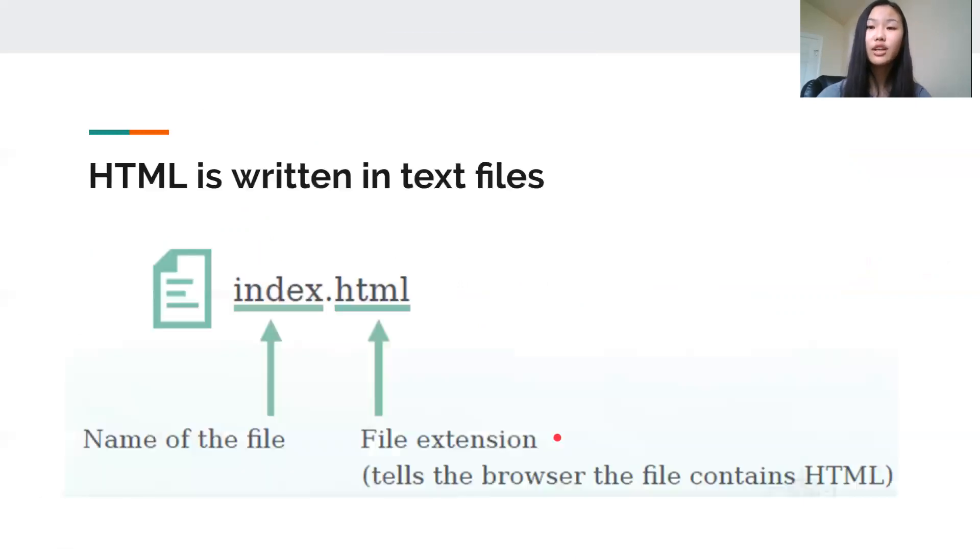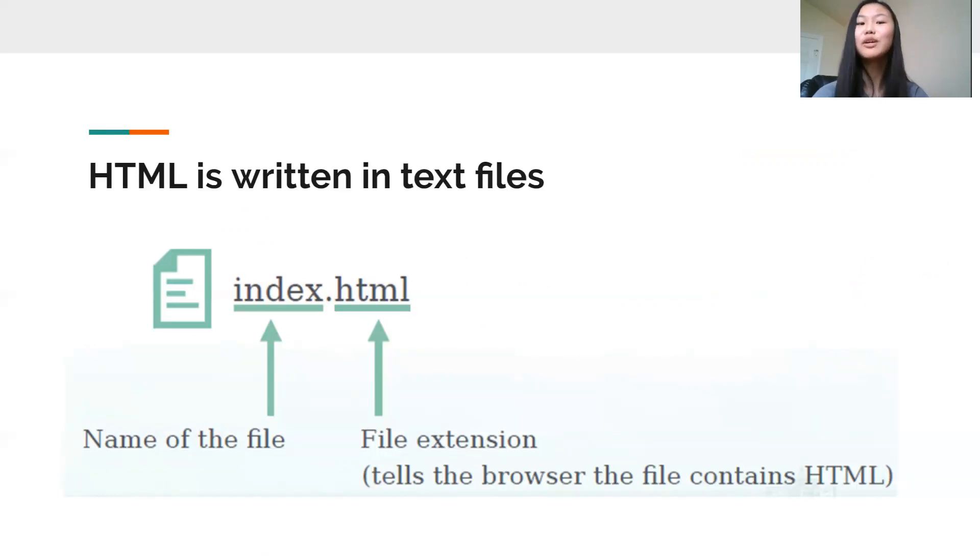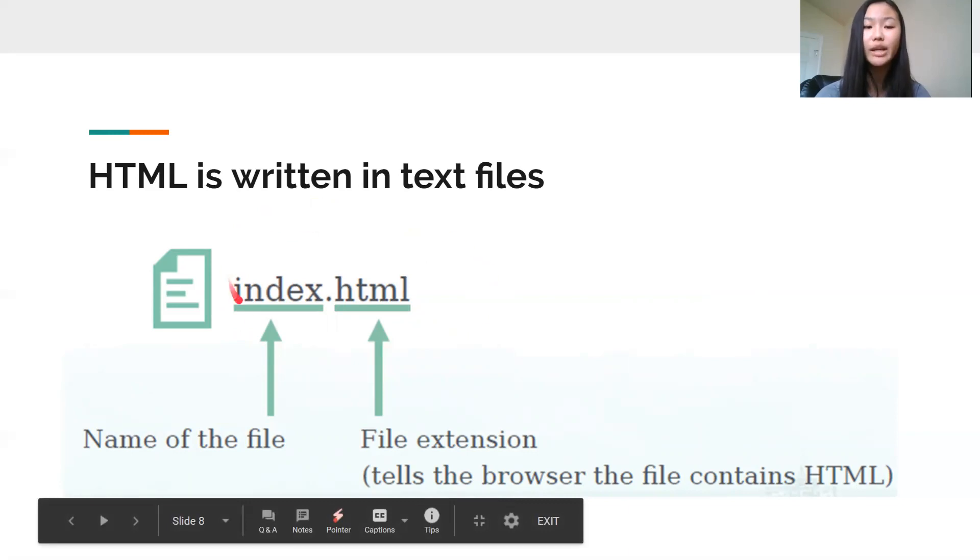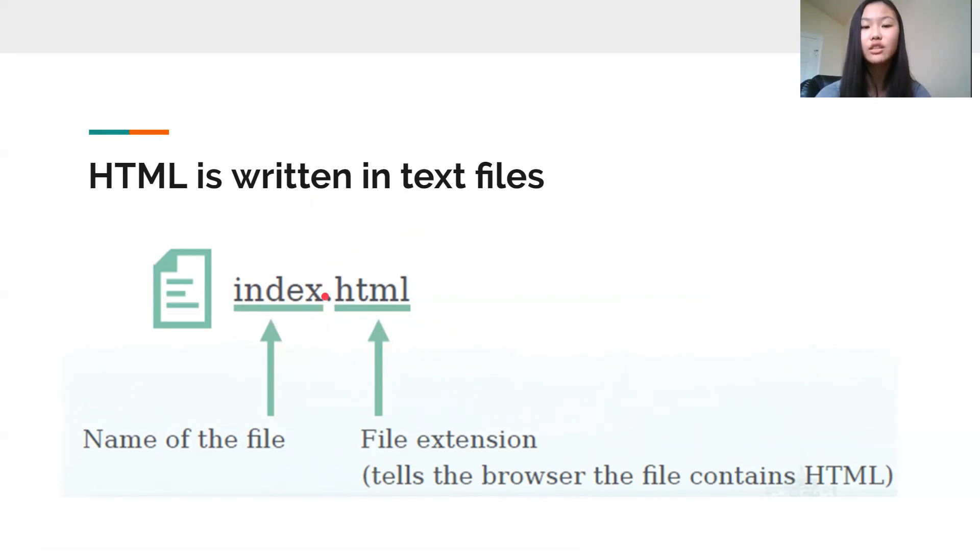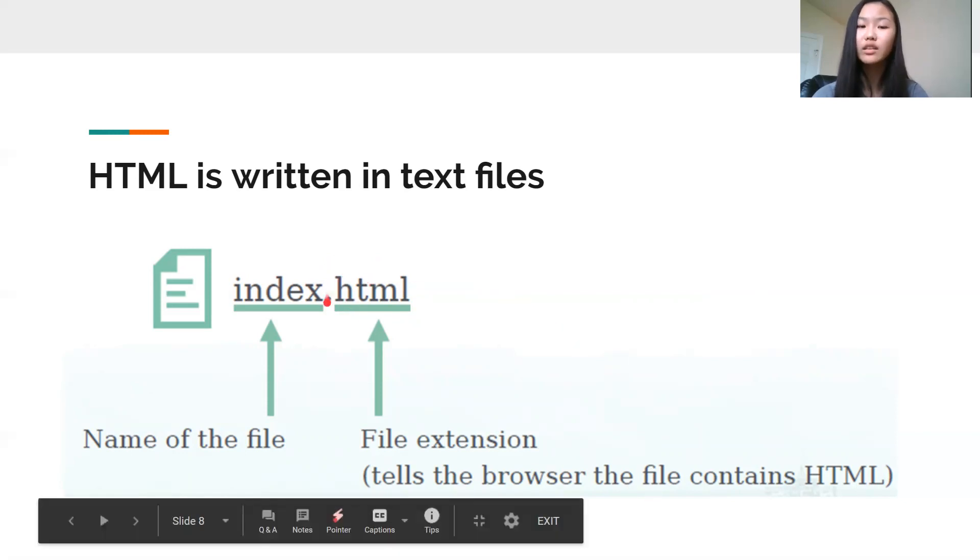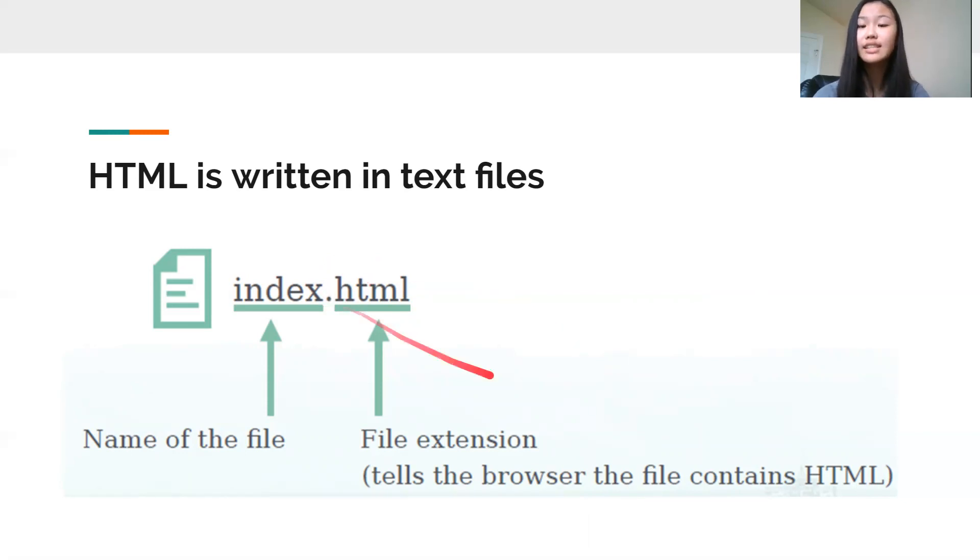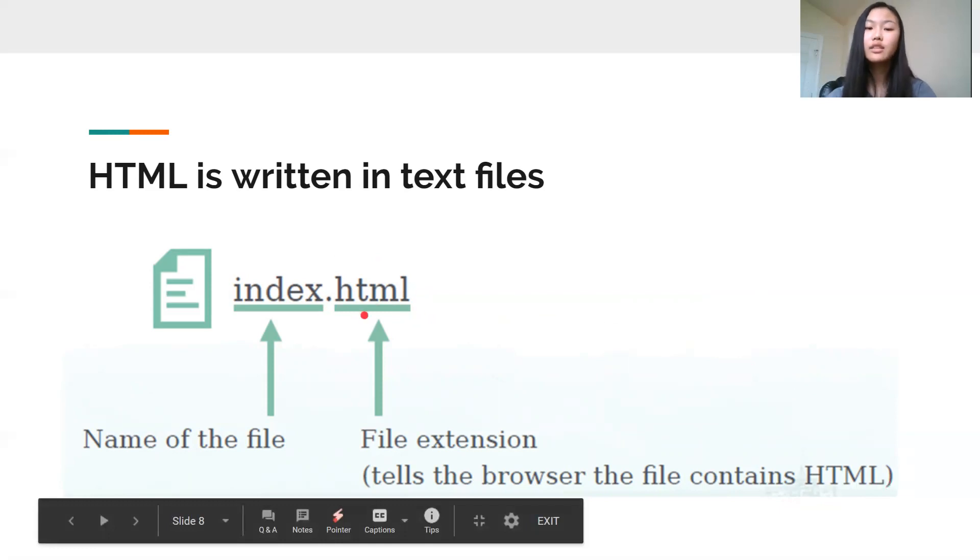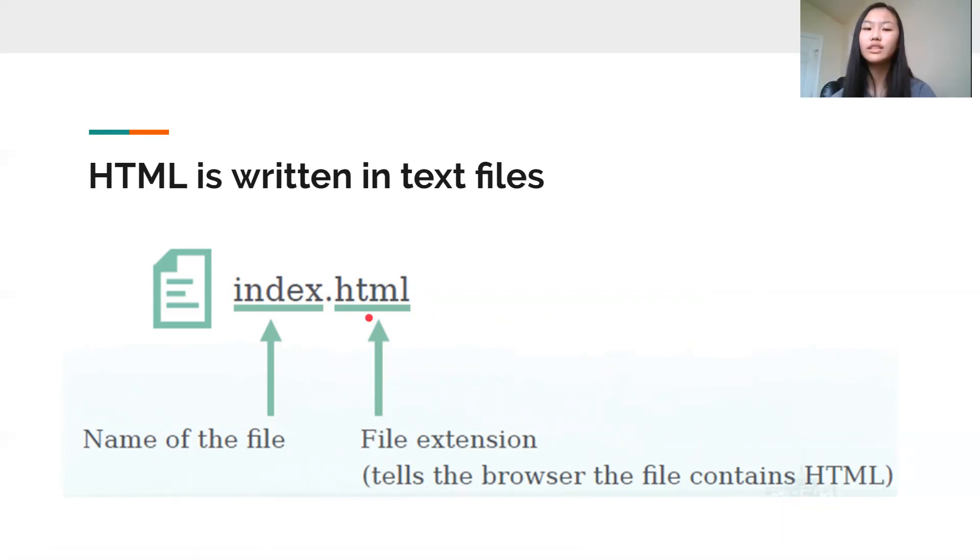My website that I showed you guys earlier is saved as an HTML file because it's an HTML website. And this is just the structure that it gets saved to your computer as. You've got the name of your file and the file extension. This file extension just tells the browser what type of file it is. In this case, it's an HTML file. And you don't really need to know all the details about this. Just know that's how the file gets saved into your computer.